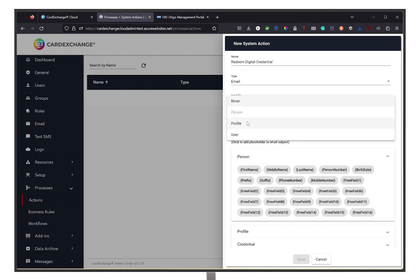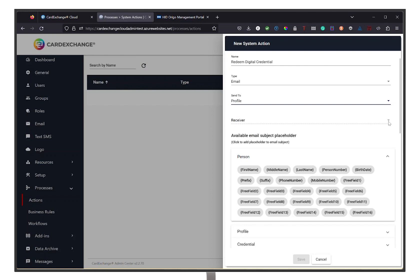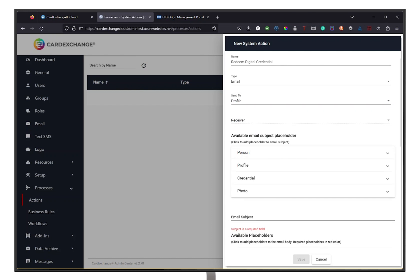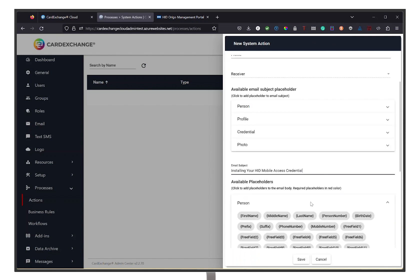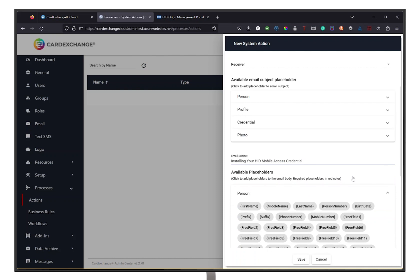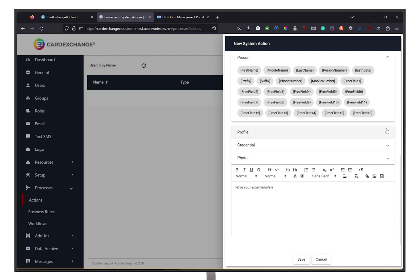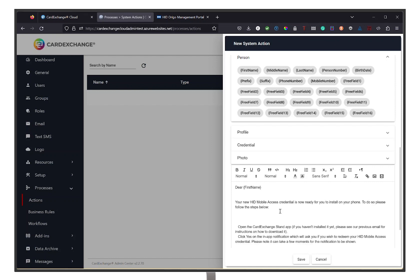Select who you want to send this to, which in this case is the profile. Add an email subject, any desired placeholders, and write out what you would like the email to say. Click on Save.